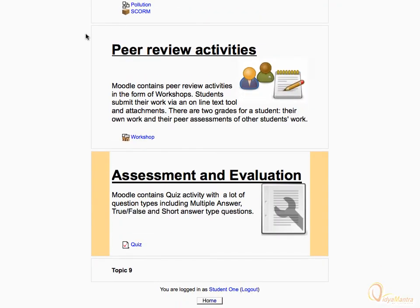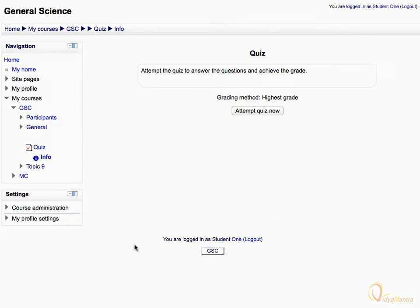Let's click on the quiz activity to open it. Notice the message mentioned on the top before attempting the quiz. Then click attempt quiz now.